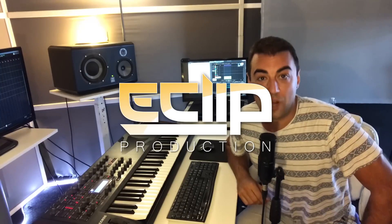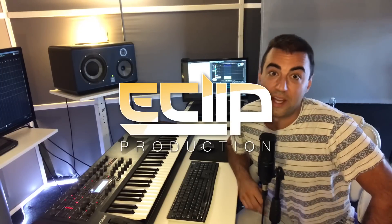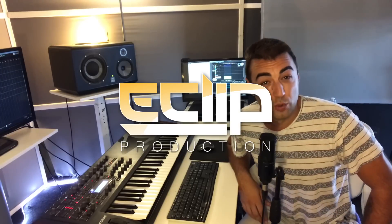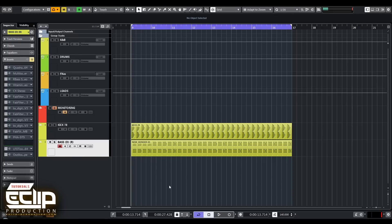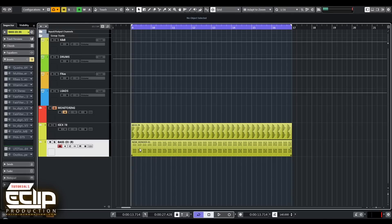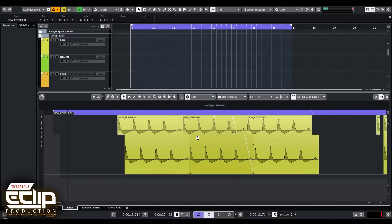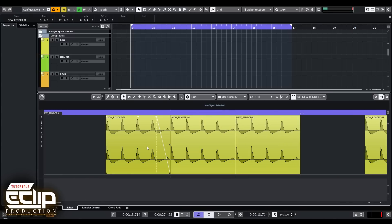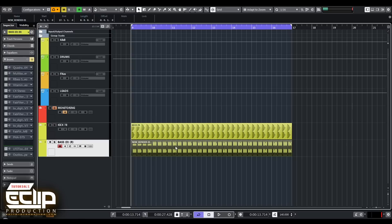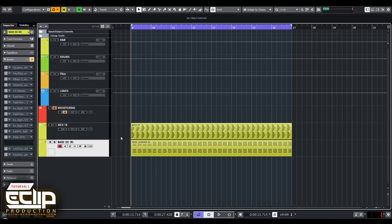Hello everyone and welcome back to another tutorial by Eclipse. This time I'm going to show you the complete bass line processing, as the most requested topic from your comments. The first thing I want to mention is the structure of the bass line. Here we have a classic rolling bass line, and this is a waveform from the synthesis, completely clear without any processing.